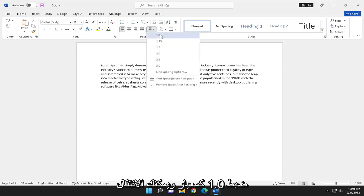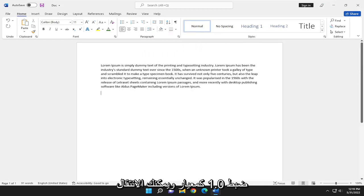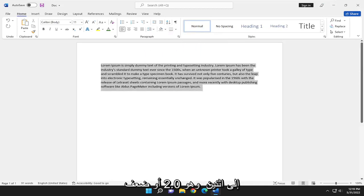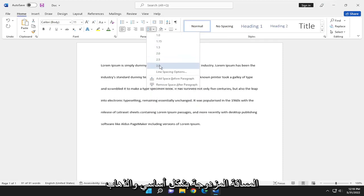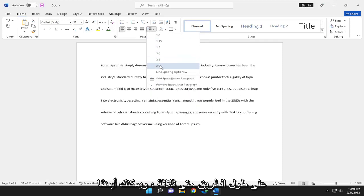And you can adjust 1.0 as standard and you can go up to 2.0 or double the distance, double space basically, and you can go all the way up to 3.